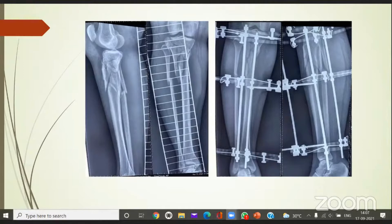Under such a situation, why I chose this? This can be done by expert surgeons very well because you don't have any depressions or displacements of the articular fragments. But at the same time, ring fixation is very effective in these conditions. Again, the use of olive wires is very significant.